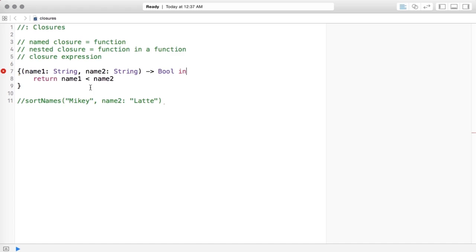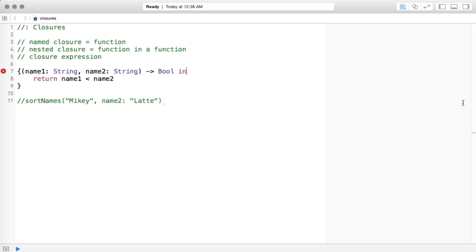I'm not going to go into closures in depth right now because it'll serve to confuse more than help — that's what they did to me when I was first learning Swift. We will go over closures later when we get into sorting JSON and XML data, and they'll become a lot clearer then. For now, just think of a closure as an unnamed function — we'll encounter them throughout the frameworks.